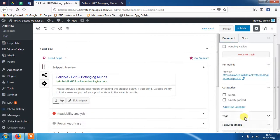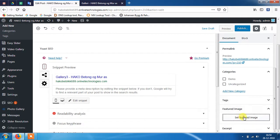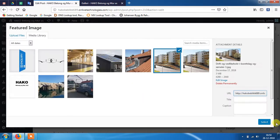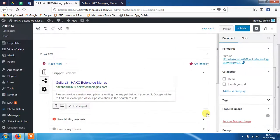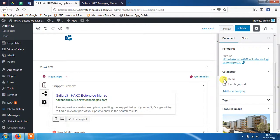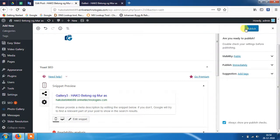Now choose the featured image and select a category, and then publish it.